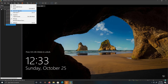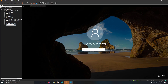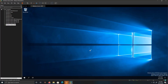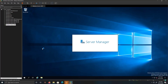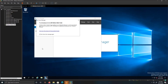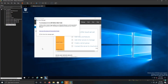All right. So this is how you install Windows Server 2019 on Windows 10. Like, comment, and subscribe. Thank you for watching. Peace.